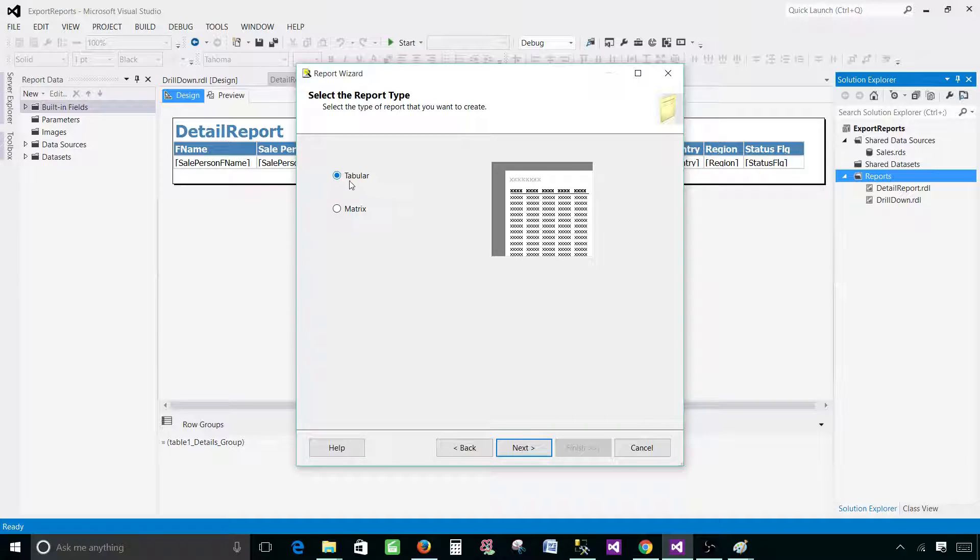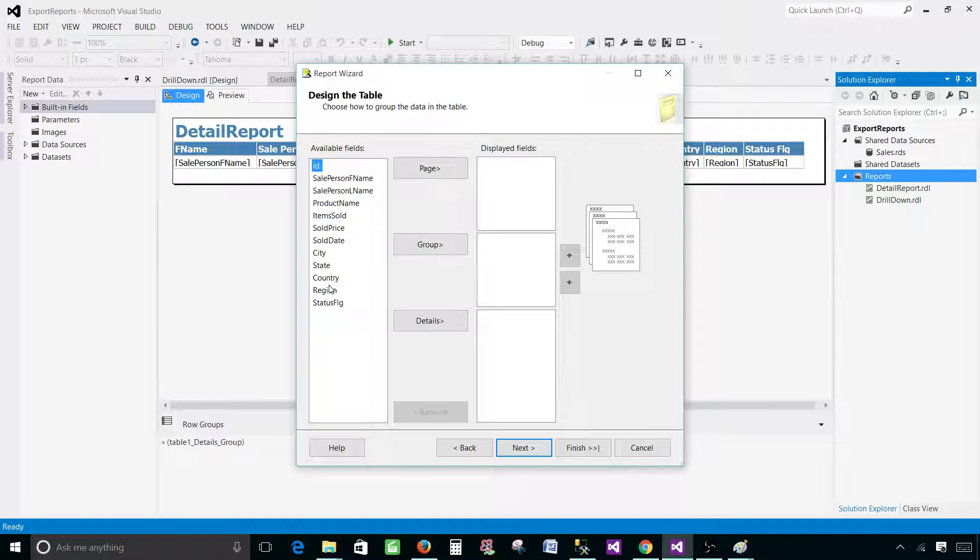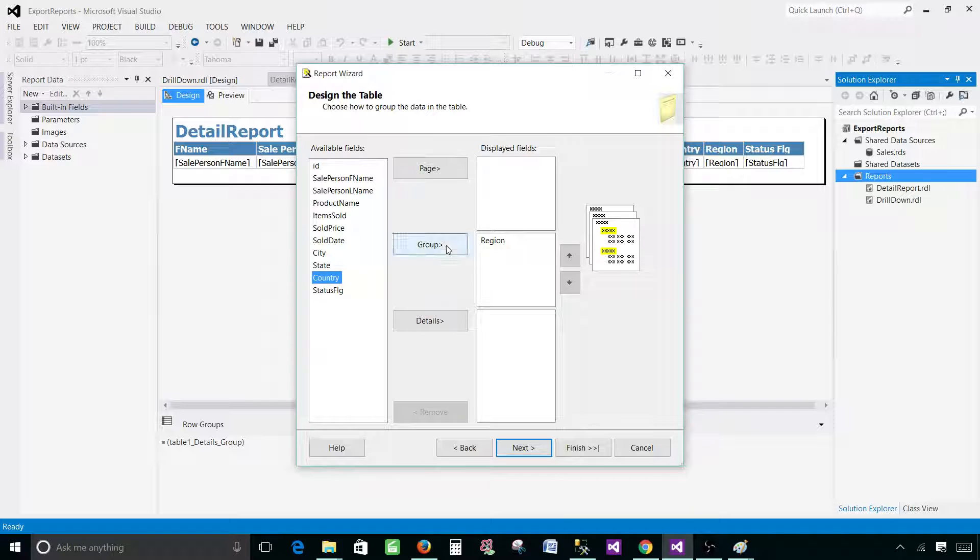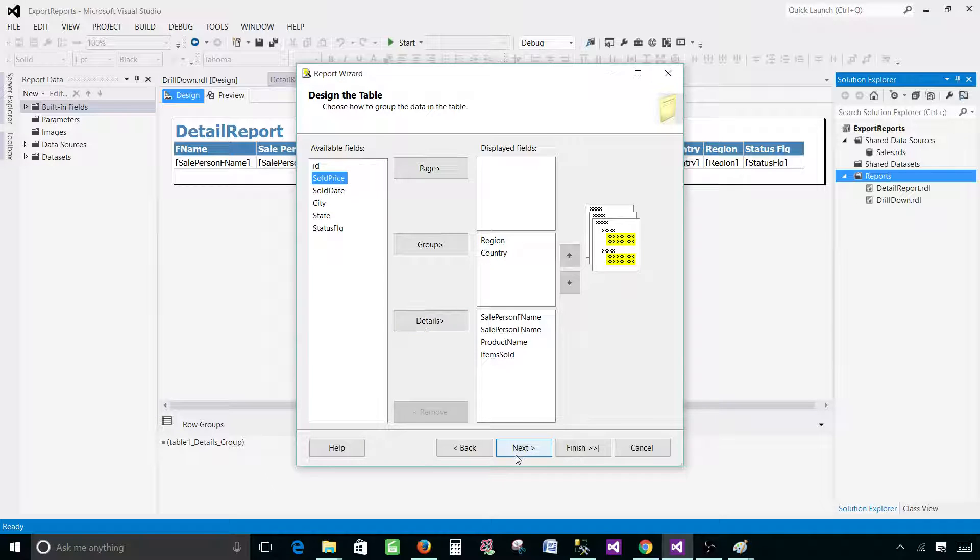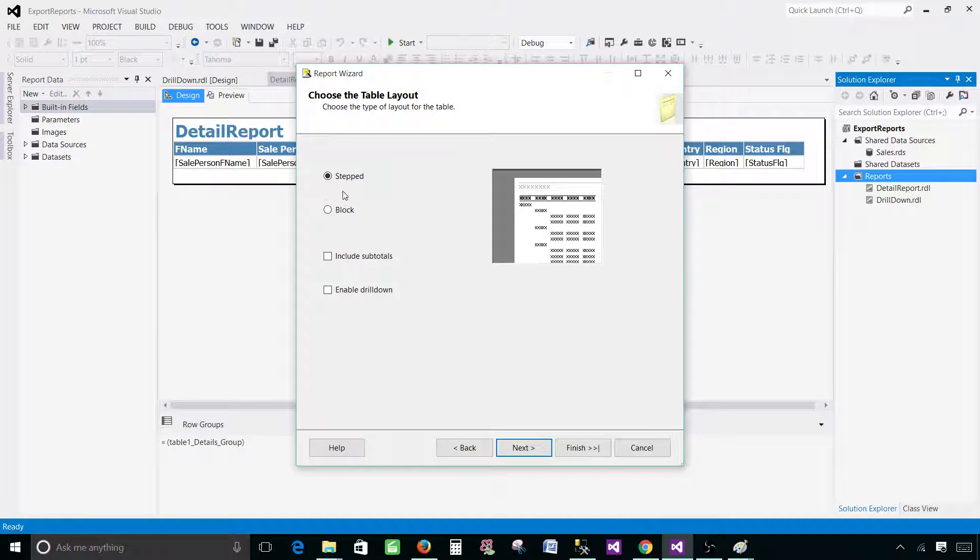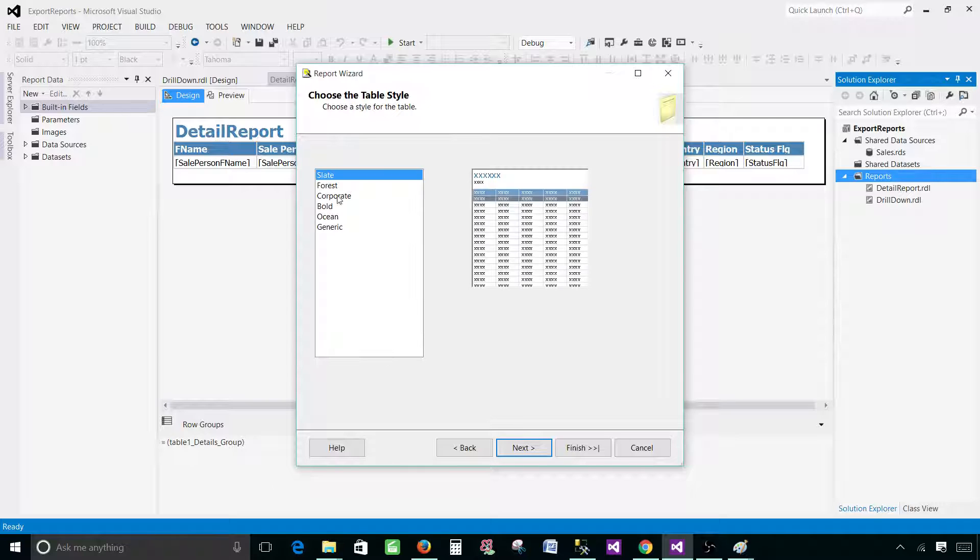Now we go to tabular and hit next. In the groups I would like to have region and country, and in the detail I would like to have sale person first name, last name, product, and item sold. So next, this is going to be a stepped report. Subtotals are good for me and enable drill down is fine as well. So hit next.